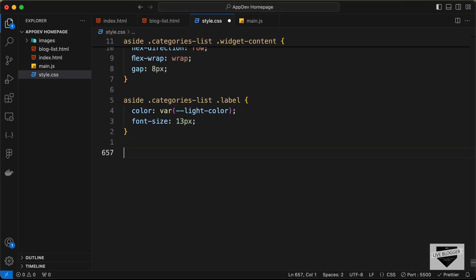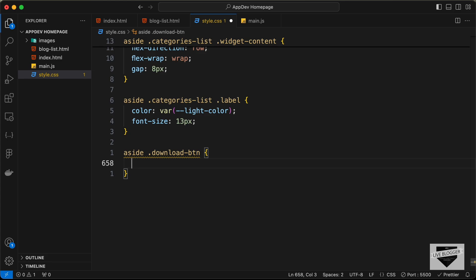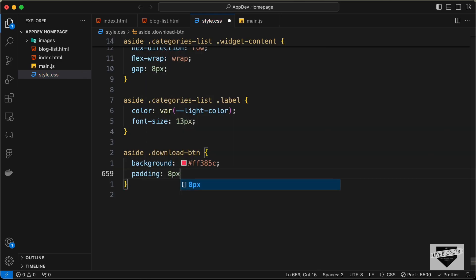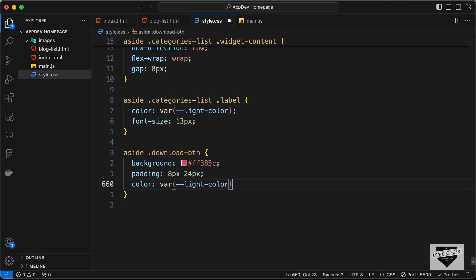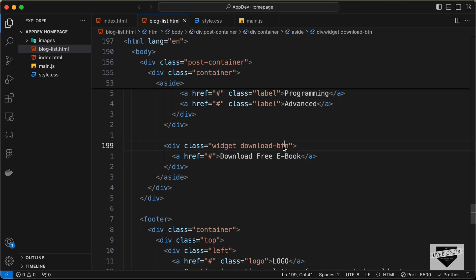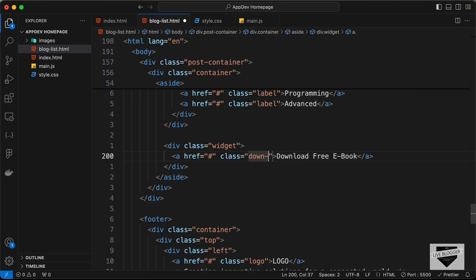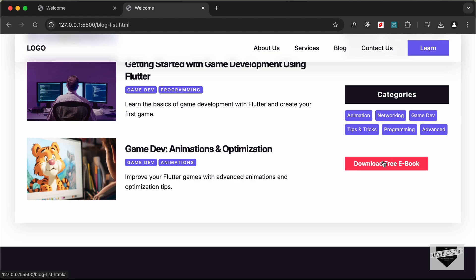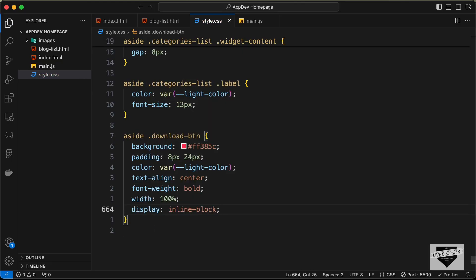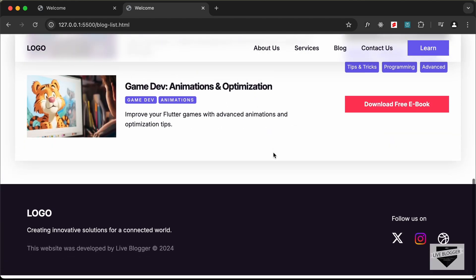Now let's style the download button by targeting 'aside .download-btn'. Set background-color to #ff385c, padding of 8px top/bottom and 24px left/right, color to var(--light-color), text-align to center, and font-weight to bold. The color wasn't applying, so let's move the download-btn class to the anchor tag itself. Now let's also set width to 100% and display to inline-block — the button looks correct.